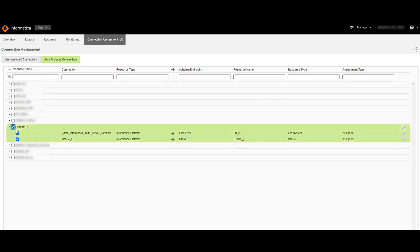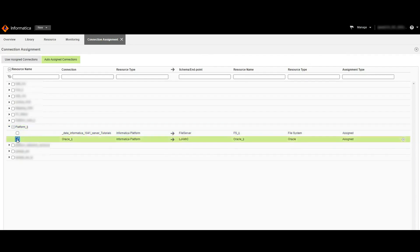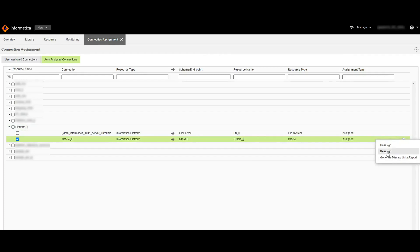In order to generate the missing link report, we can select this resource and choose to generate the missing links report option. Optionally, we can choose a single connection to assign, reassign, or unassign, and also to generate the missing links report. When we click on the reassign option, then the assign connection dialog box will appear where we need to choose the required resource.